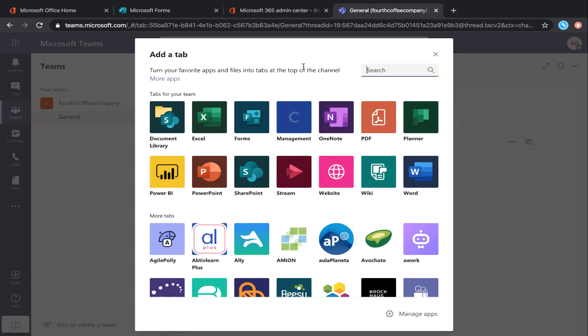There are so many different things that you can add as tabs in your Teams. Obviously, we can add all the Office 365 things that we'd expect like SharePoint document libraries, Excel spreadsheets, Power BI reports, Stream videos, Planner, and my personal favorite, Power Apps.